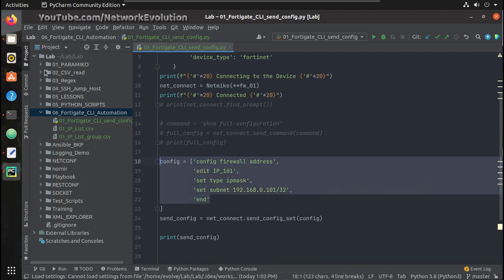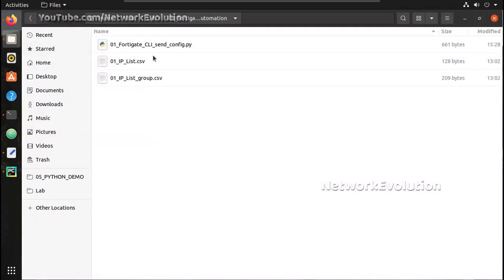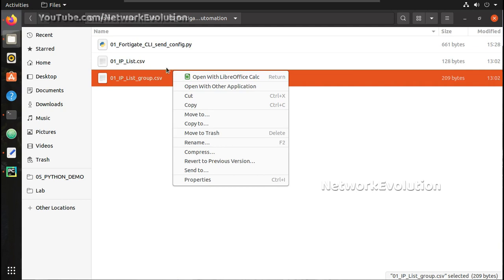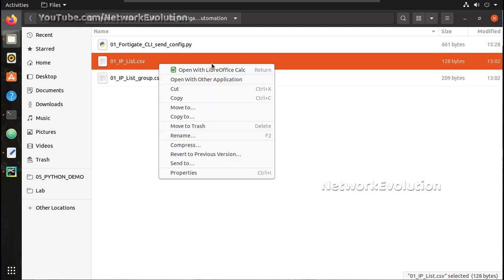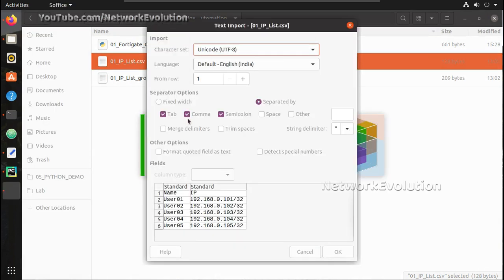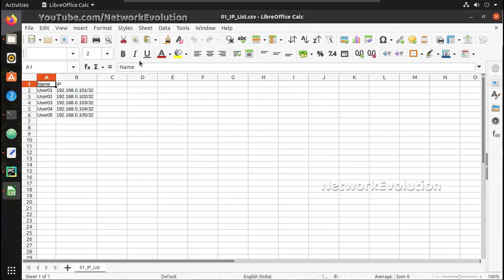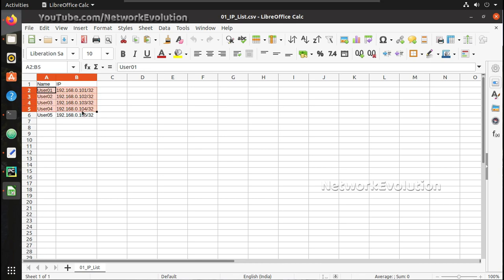In this video we will see how to send set of commands by reading a CSV file. We have a CSV file here, 01 IP list. This contains object name and IP address. The object name is going to be user1 and IP address is going to be the respective IPs for each user. Let's see how to do that.